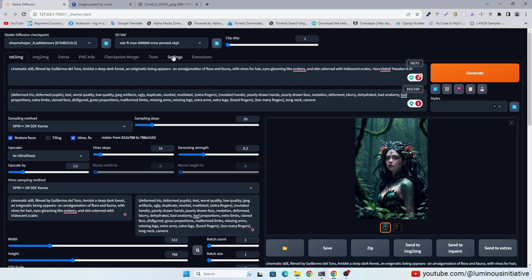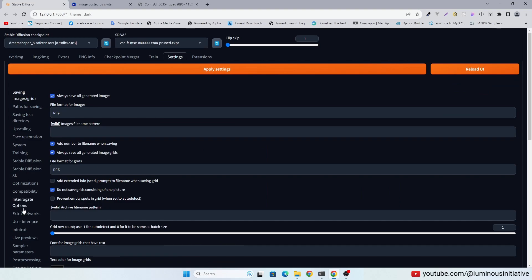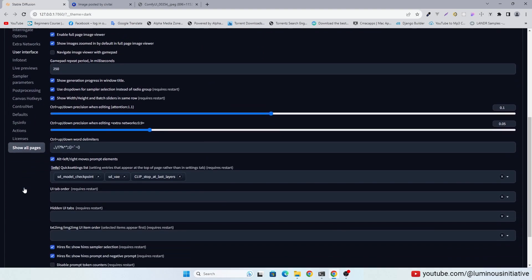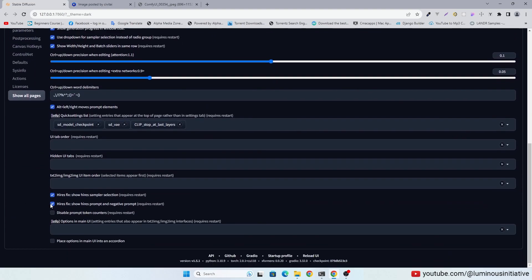You can enable these features from settings, then user interface. Check these options then apply and restart UI.